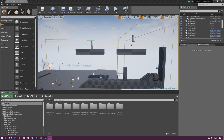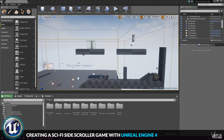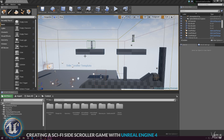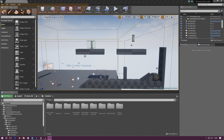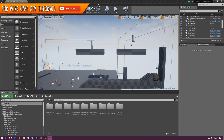Good afternoon ladies and gentlemen, your boy Virtus here, and welcome back to the Unreal Engine 4 side-scroller series. In today's video we are going to begin decorating our scene with static meshes inside of our level.